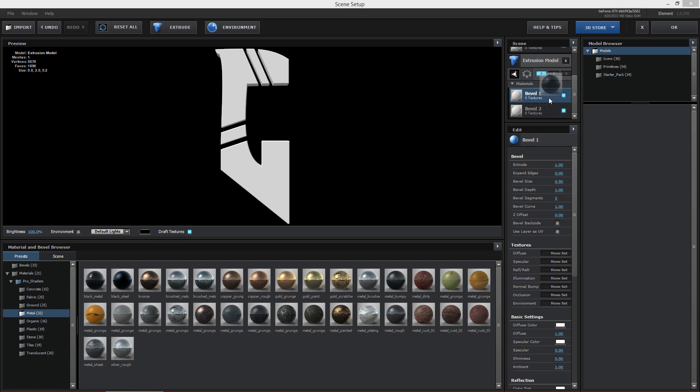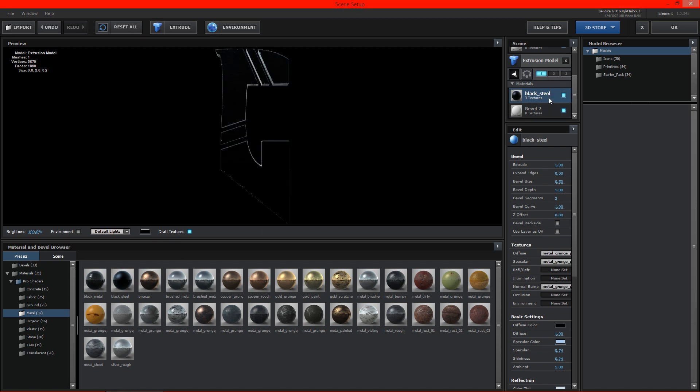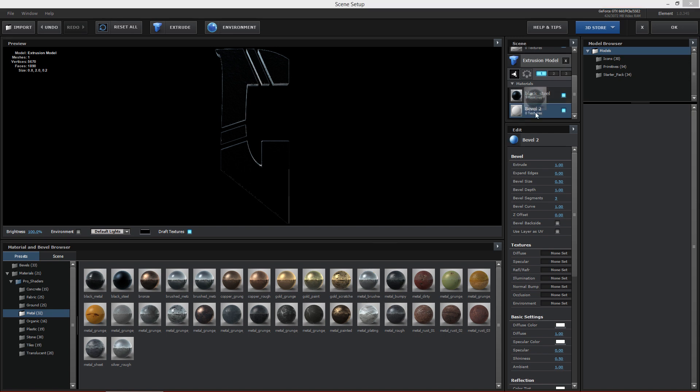We'll go ahead and make the first one be black steel. And the second one here we're going to go ahead and set to something like metal brush, just something a little bit lighter on the edges.